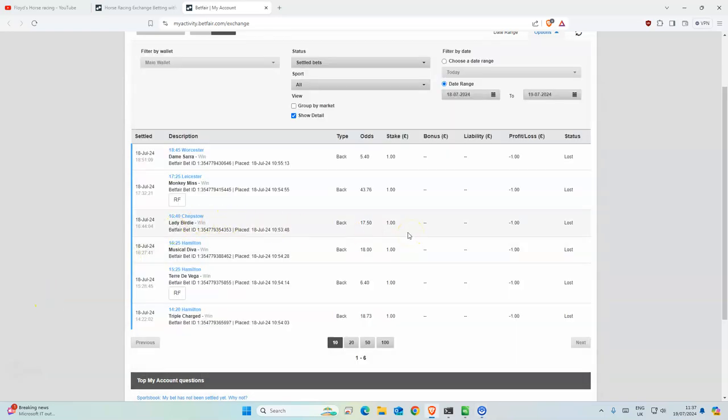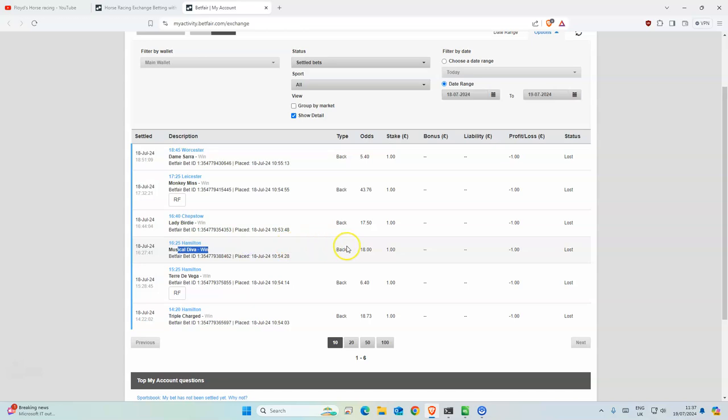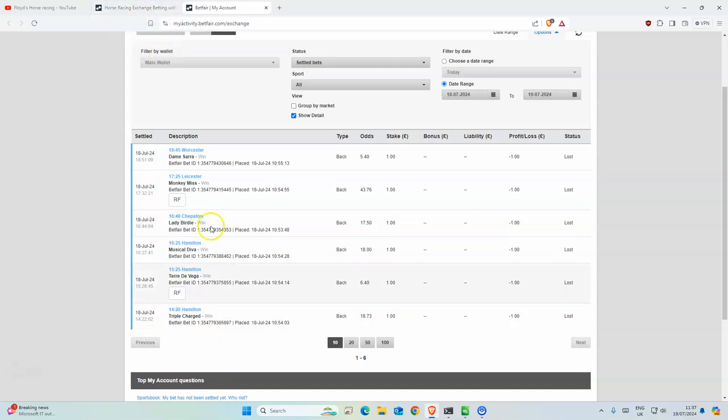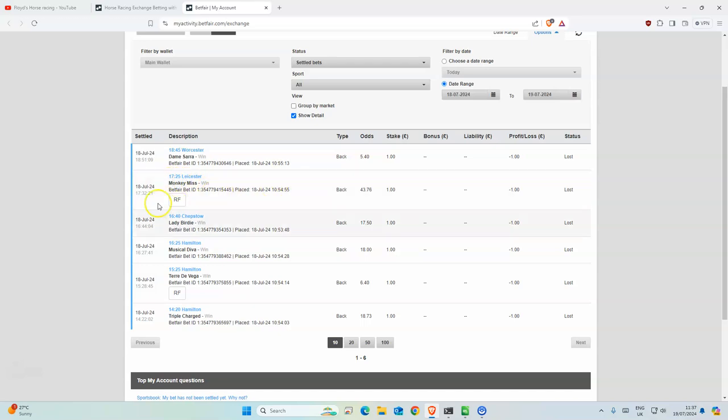Good morning everyone. Yesterday I got unlucky. Musical Diva was so close to winning but missed by a tiny amount. It was a good race though, but nothing else really. I think Monkey Miss was third or second, I can't remember. It's been one of those weeks where everything is second, nothing is really winning, but hopefully things change soon.